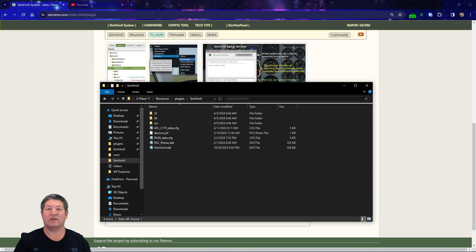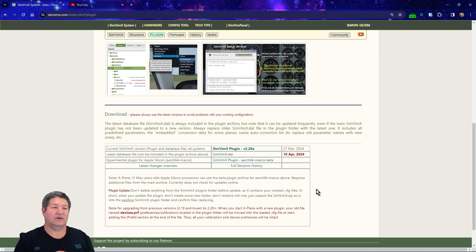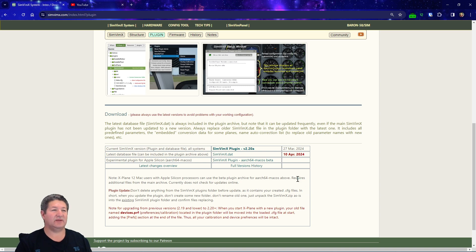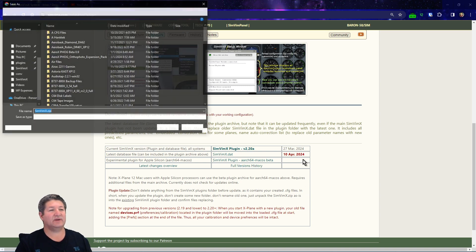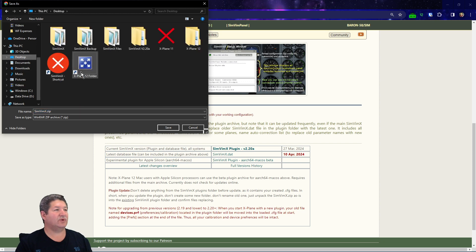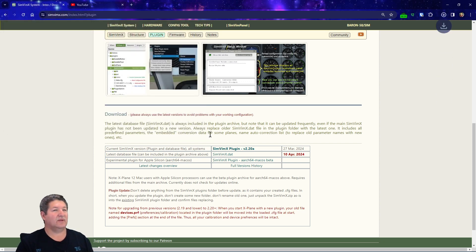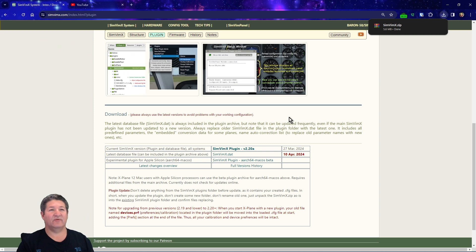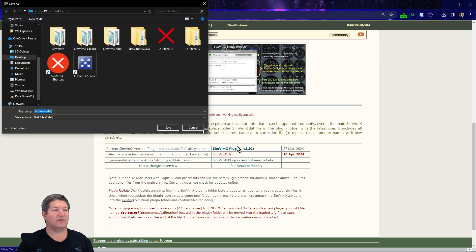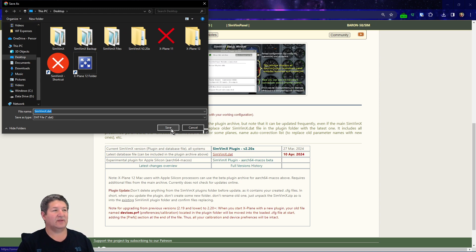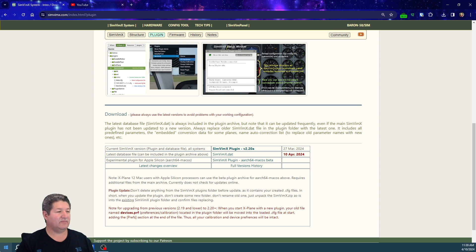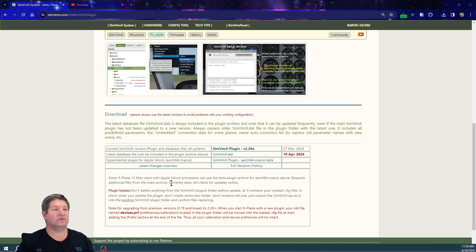The process to do these updates is very simple. I'm sure many of you guys have done this many times. First of all, click on the plugin here and I'm just gonna go ahead and put it on my desktop for now. SimVimX is the folder that it gets created. I'm gonna go ahead and download the newest version of the DAT file as well.